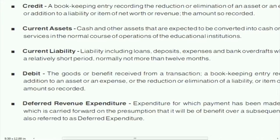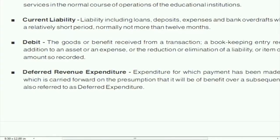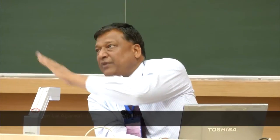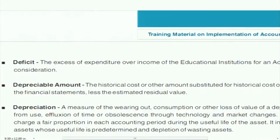Deferred revenue expenditure: whatever expenditure you incur this year but will be used over the next three, four, or five years — you put it as deferred revenue expenditure. Each year you debit one portion, say one-fourth per year. It appears on the asset side because the expenditure was incurred but deferred, as it could not be used entirely for this year's revenue.